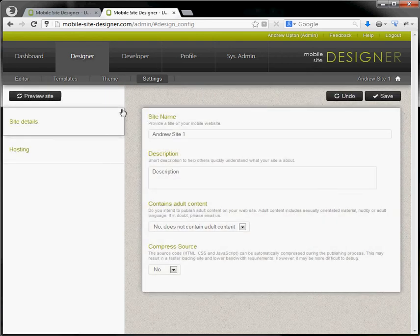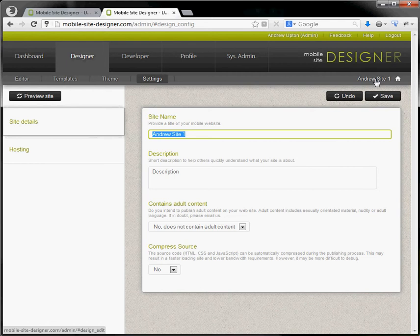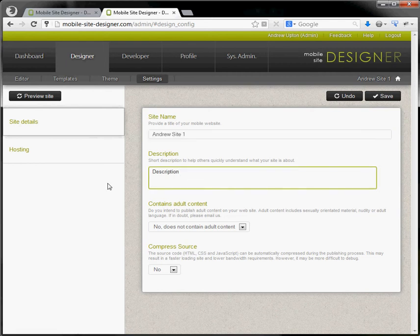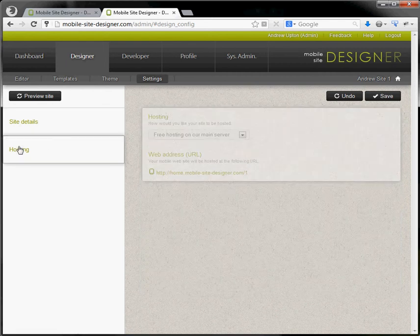Settings for my site. Here's the name of my site. I can also see that here. Description. Hosting for the site.